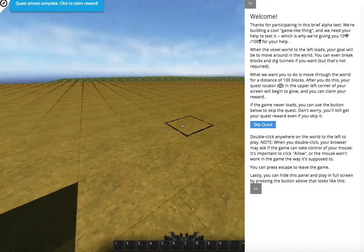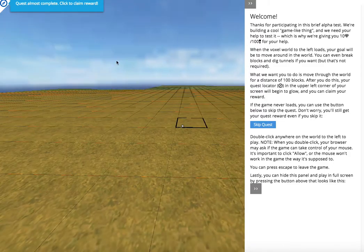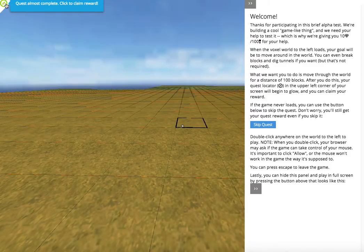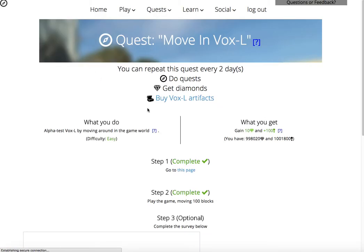Once you've walked at least a hundred blocks, the quest icon at the top will start to blink in different colors. You can click on it and claim your reward.